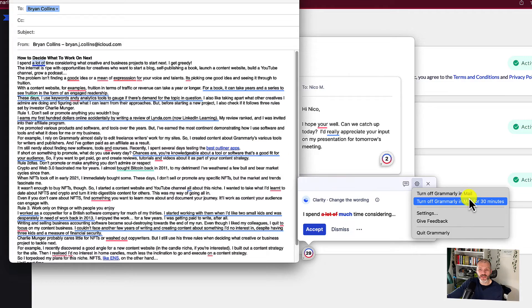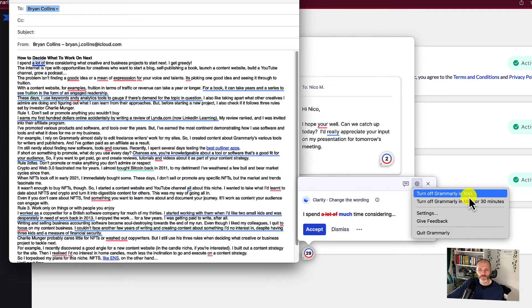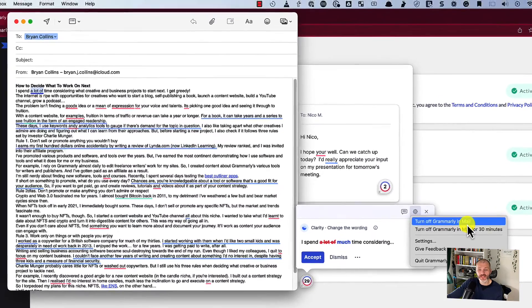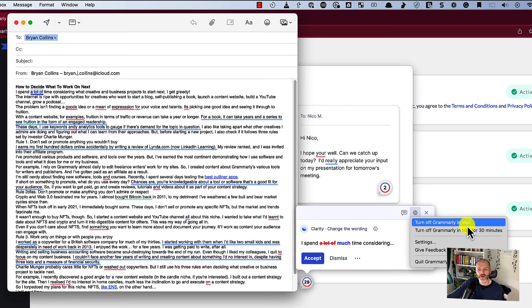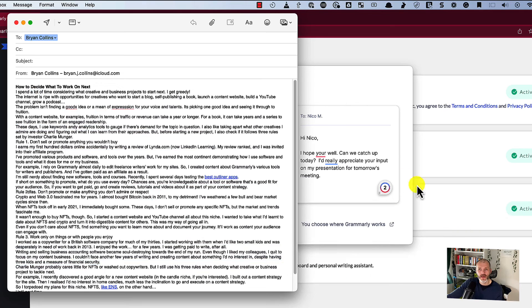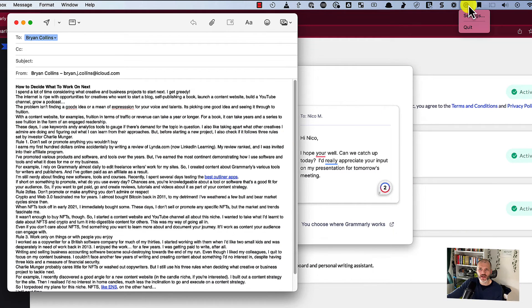Alternatively, you can turn it off indefinitely. If you do this and you're wondering where Grammarly has gone, or you want to reactivate it, look for the G icon in the menu bar.